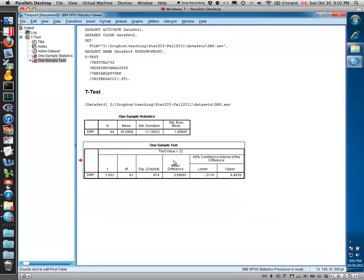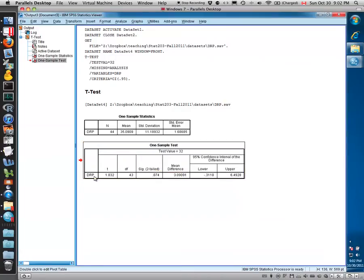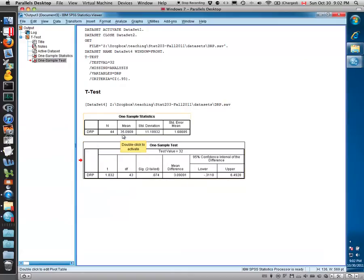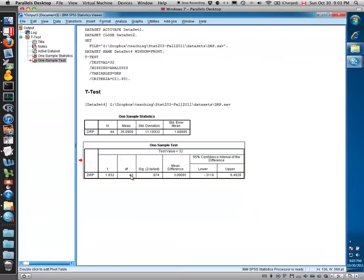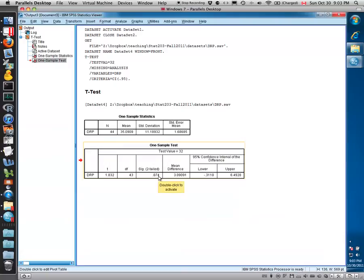The actual t-test and the results are in this lower box that says One-Sample Test. It lists the name of the variable, the t-statistic, which if you did the sample mean minus mu-naught divided by the standard error of the mean, you would get 1.832. The degrees of freedom for this t-test are 43, which gives us a resulting p-value of 0.074 for a two-tailed test.